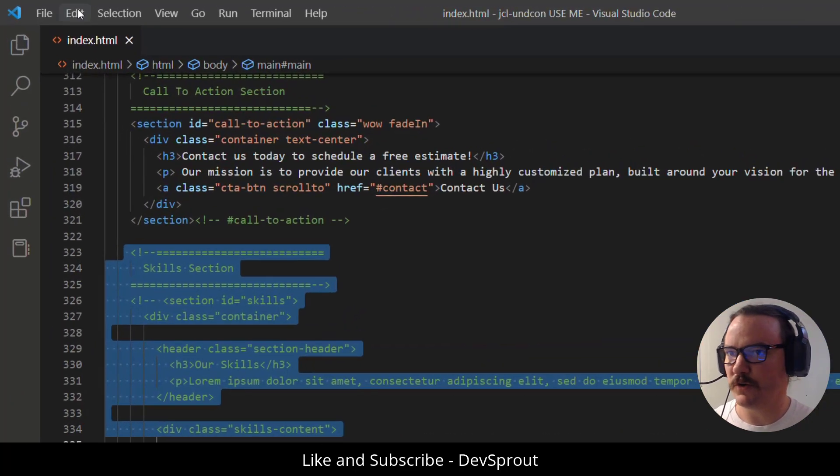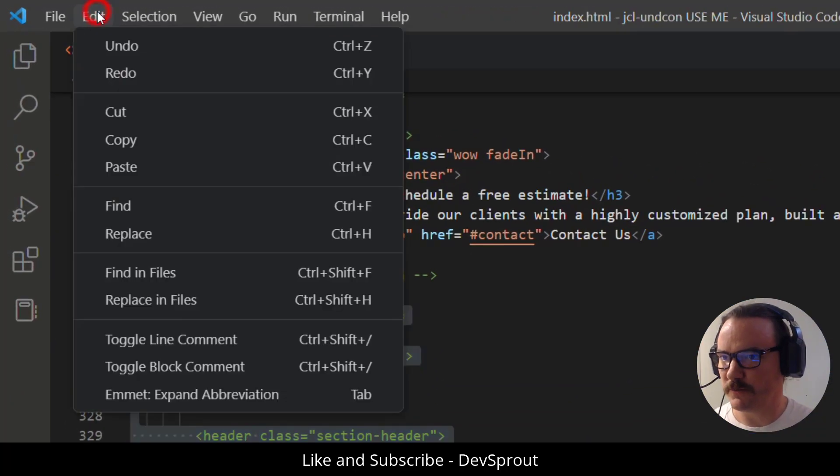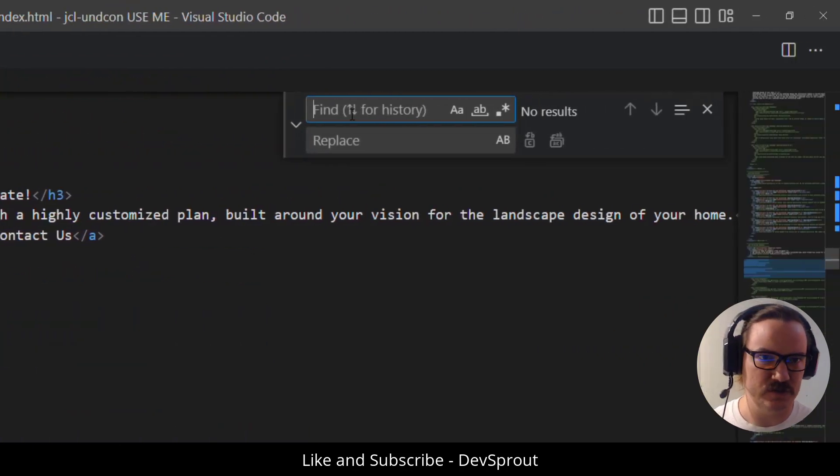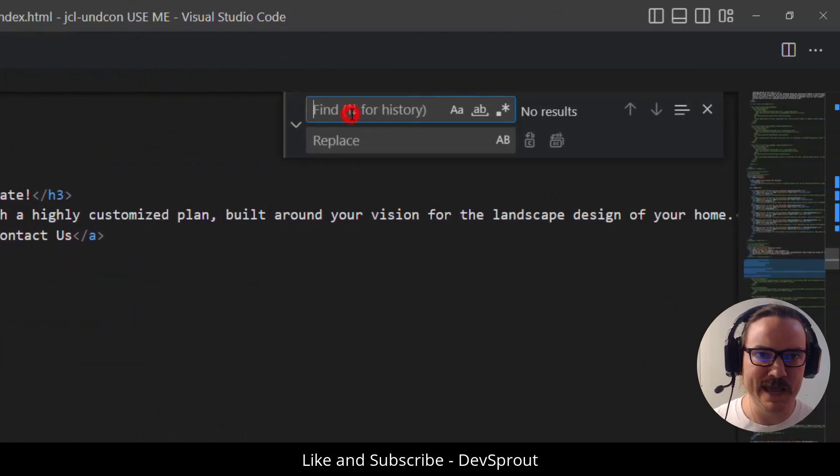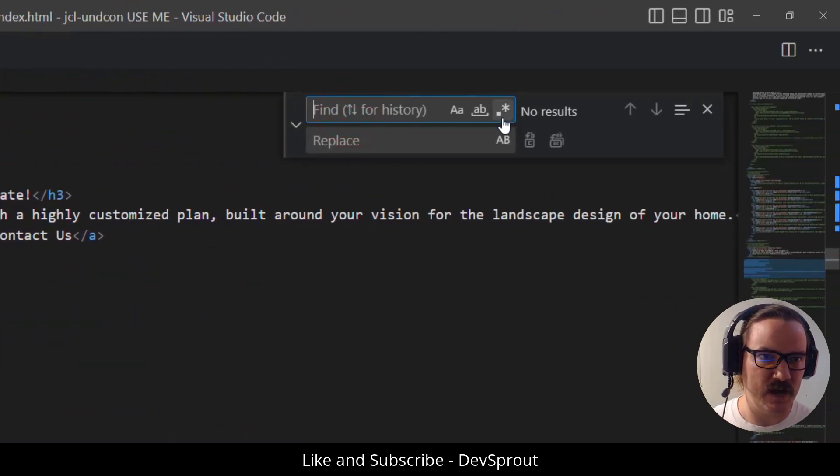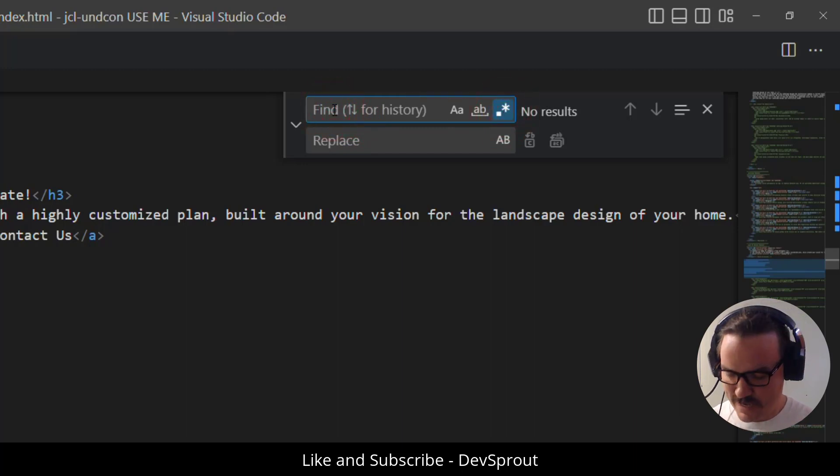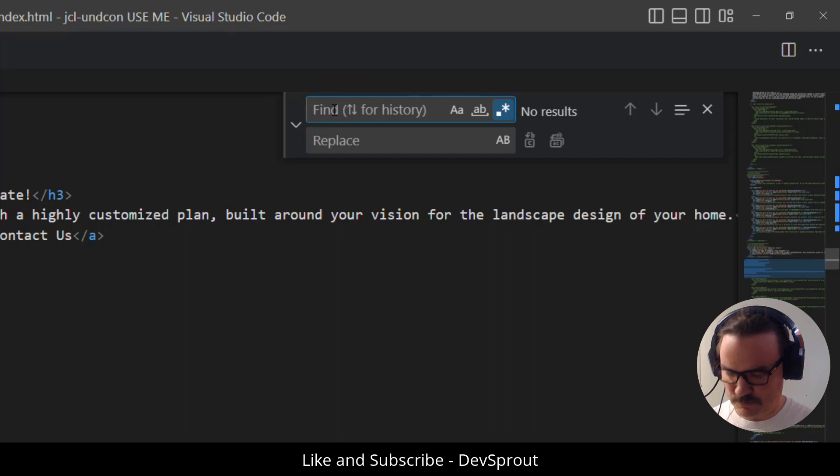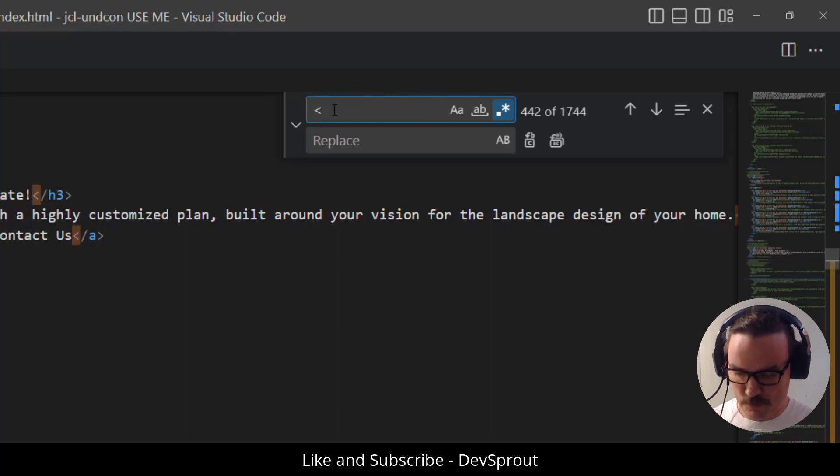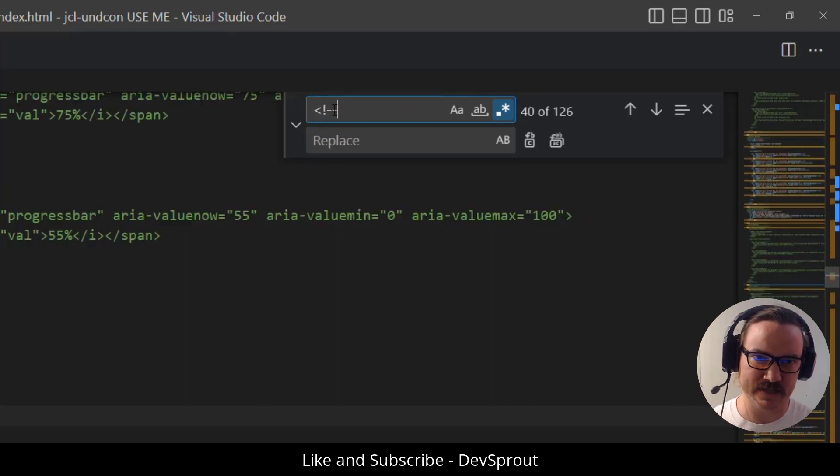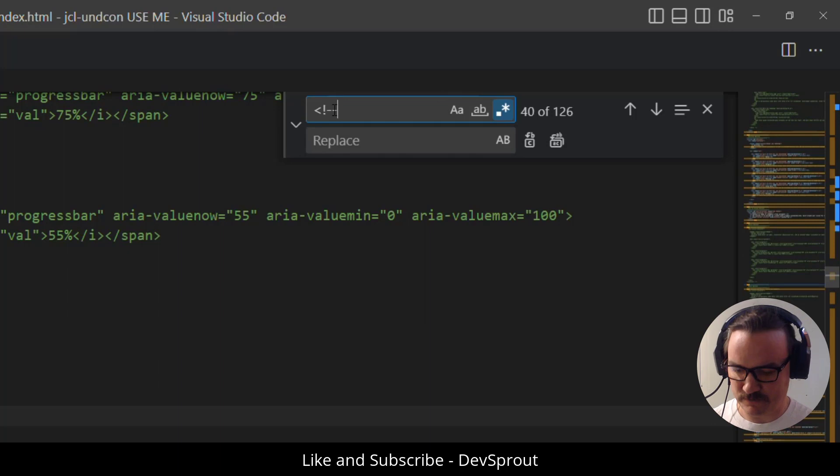Inside of VS Code as my code editor I'm going to go edit and replace or control H on Windows machines. And then up here there's a little dot with an asterisk to go ahead and click that. That'll enable regular expressions. So the regular expression is going to be the opening HTML comment which is that less than exclamation hyphen hyphen.